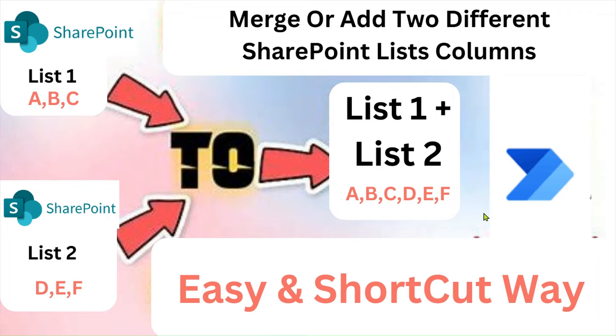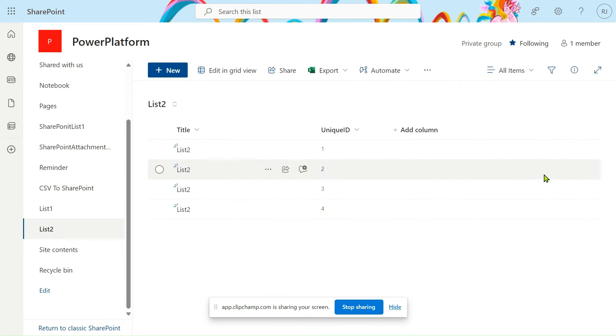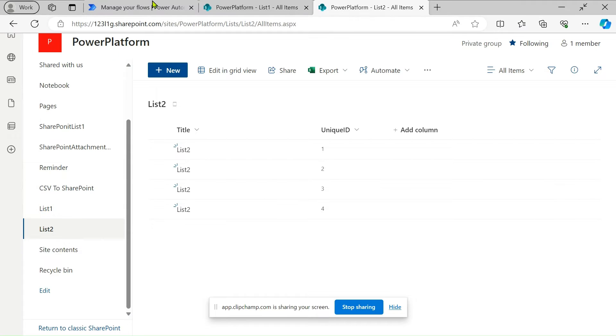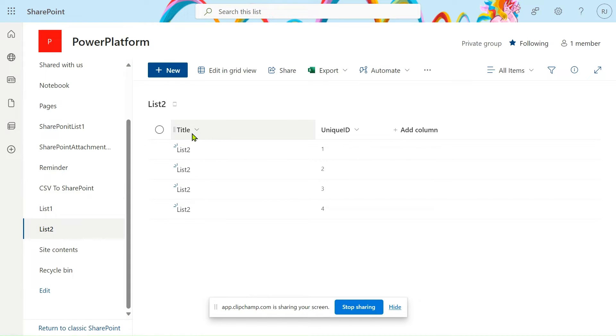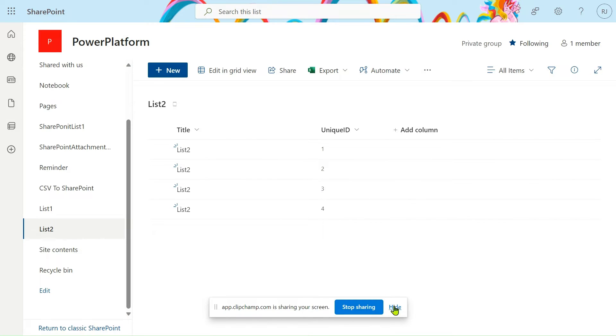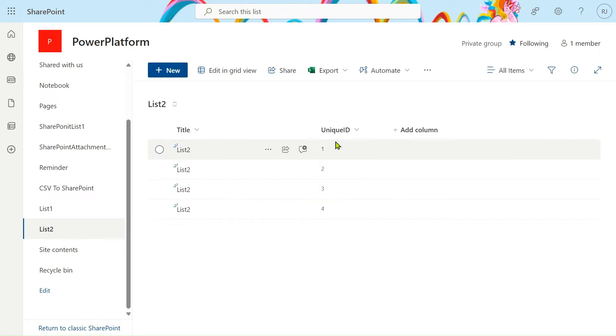First, I have created a site called Power Platform with two lists. This is List 2. In this list I have one title column with sample text: list two, list two, list two. One unique ID column is created with values 1, 2, 3, 4.